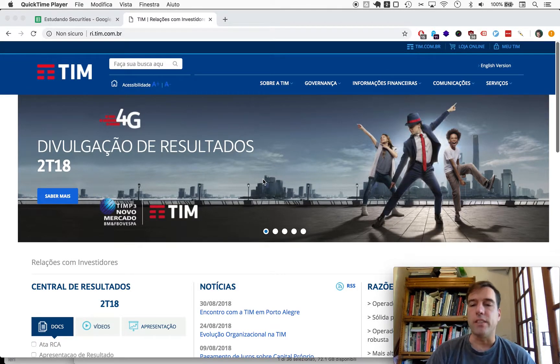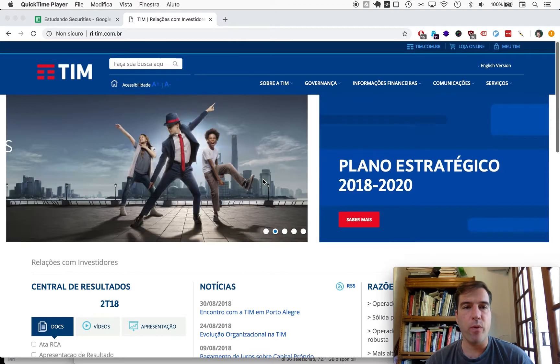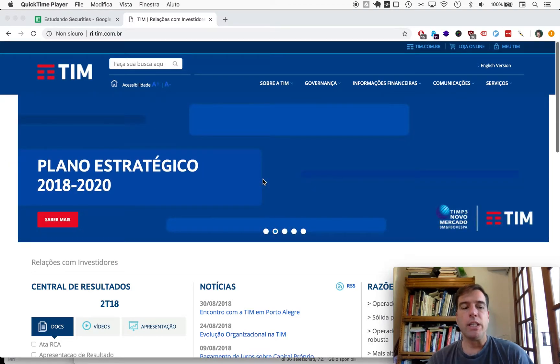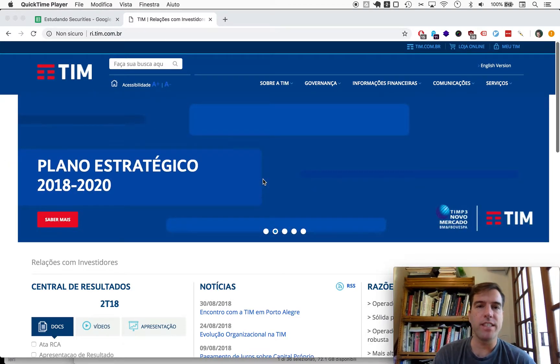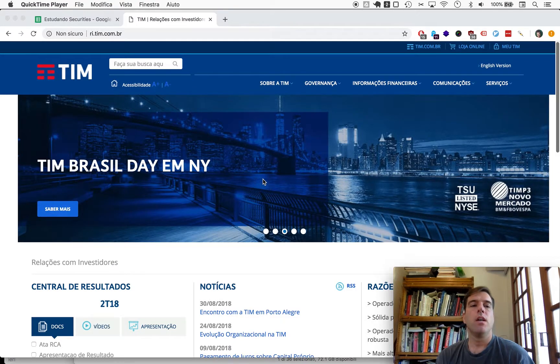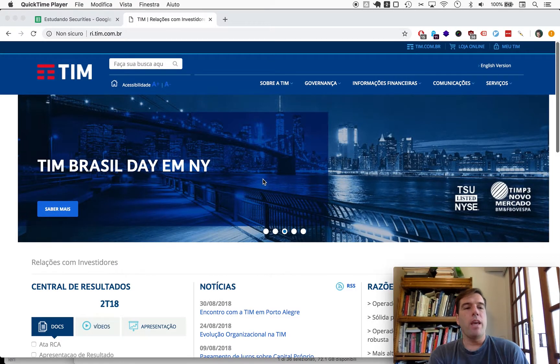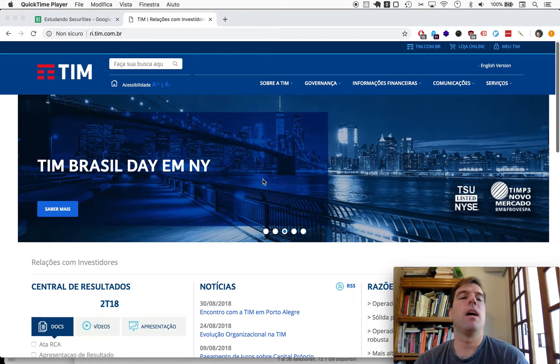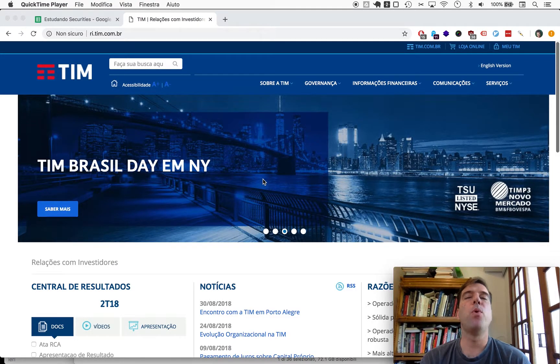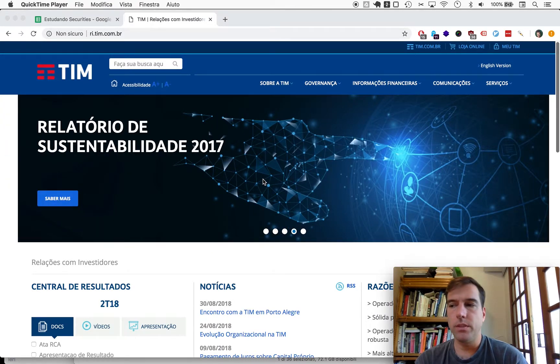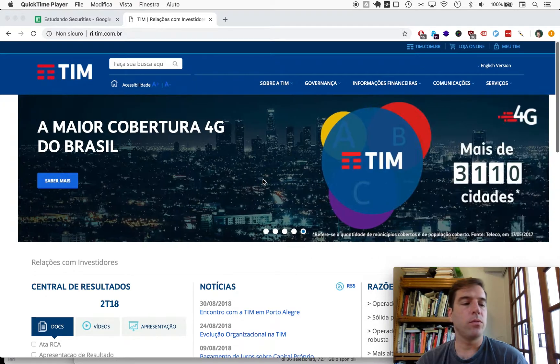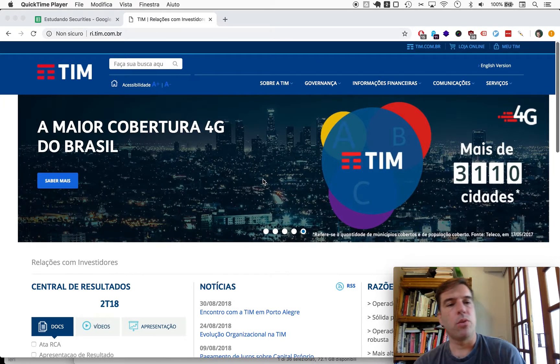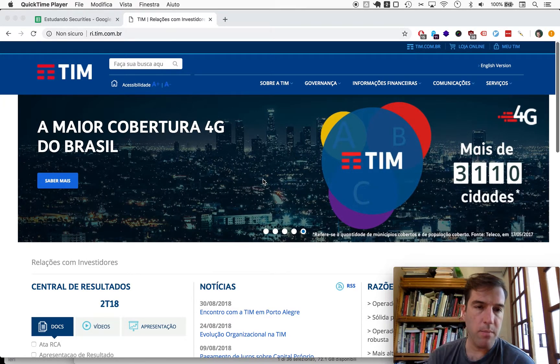Welcome to Naive Investor, my name is Gustavo Sayani, today September 24th 2018, and this is our episode number 366. Today we're looking at Tim, a pretty large telecom. Lots of cell phones in Brazil run using Tim.